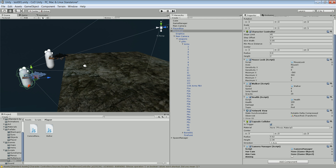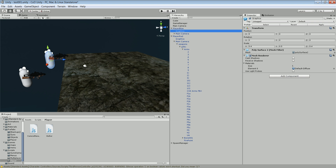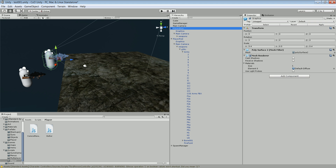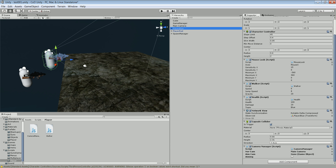We want to select the main camera and assign it to the variable. As of now we don't have an aim camera yet, but we'll be adding that one later.